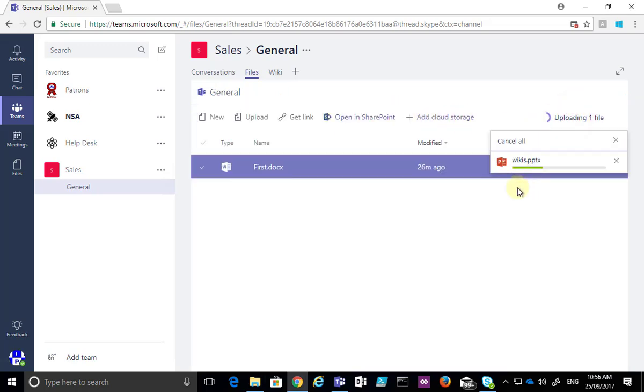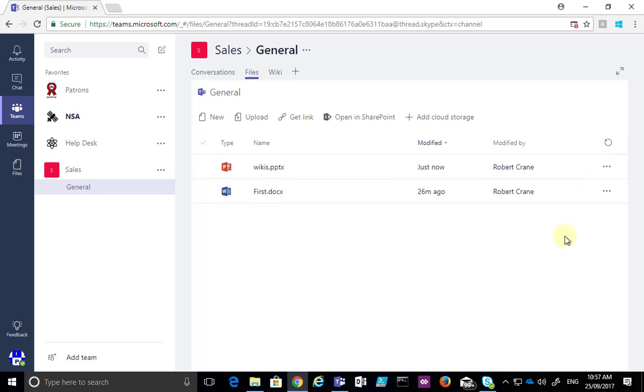If we select the option in the top right we'll see this file being uploaded, its progress. Now remember that the time taken to upload a file depends on your bandwidth and also the size of the file.